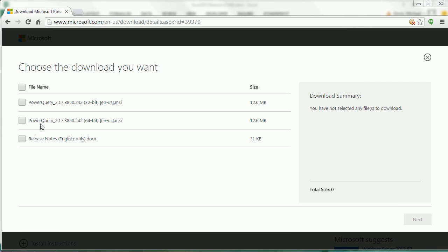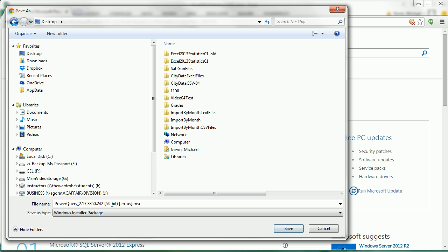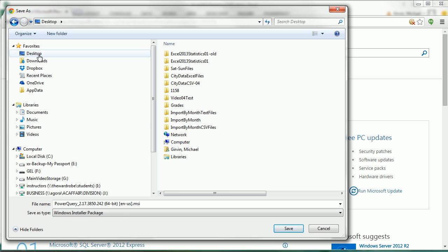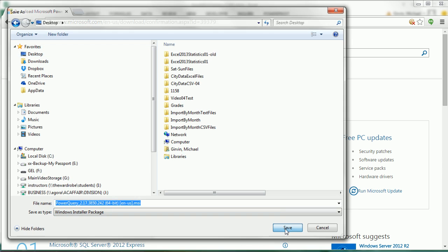All right. I'm going to click on this one. And next, it simply wants to know where it's going to save this add-in on your computer. This is just the install part. So I'm going to click the desktop and save it there.